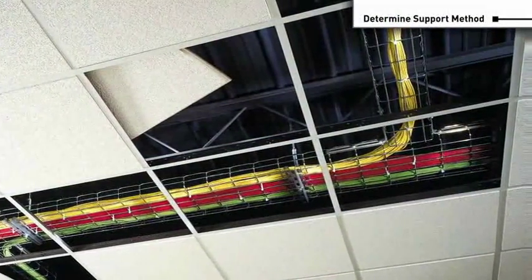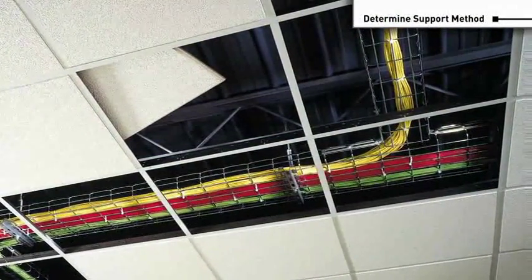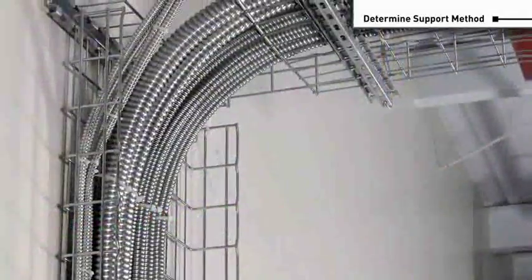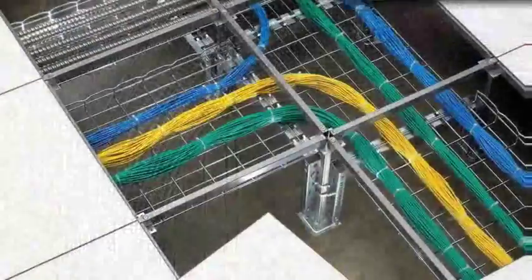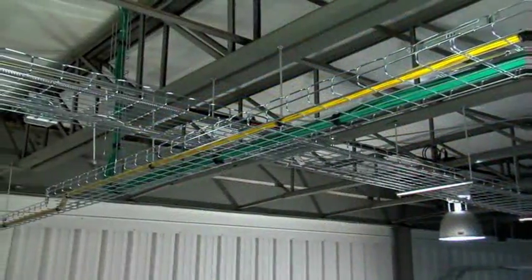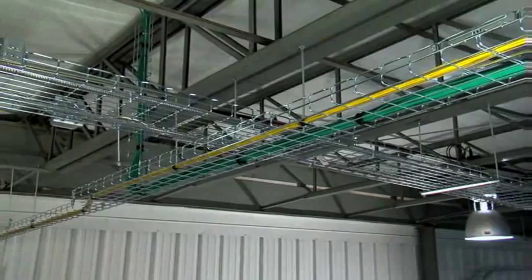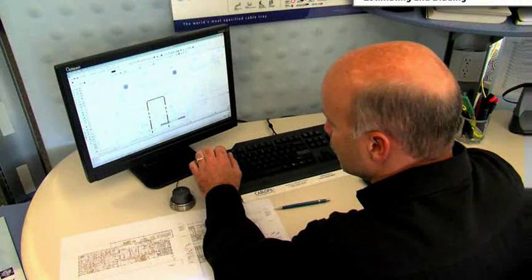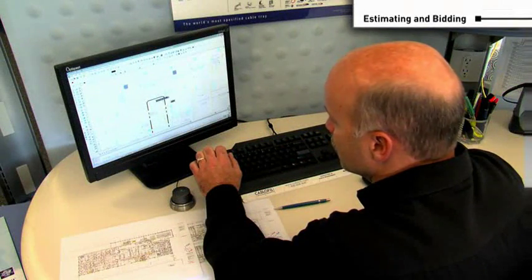What support methods will you need? Will trays be suspended from the ceiling or structural beams, attached to walls, or placed in a raised floor? Cablofill has supports specifically designed for every application.